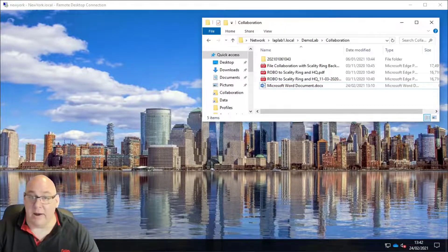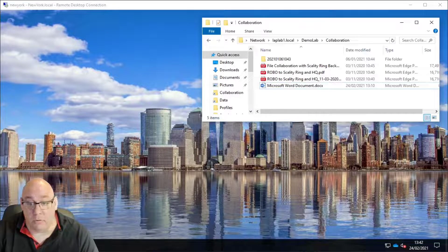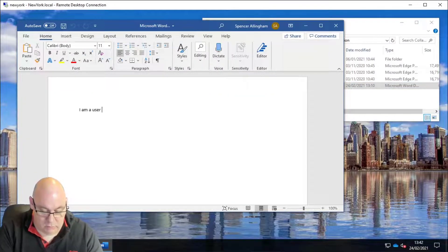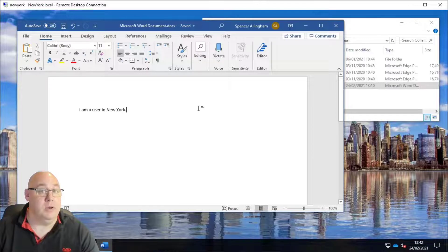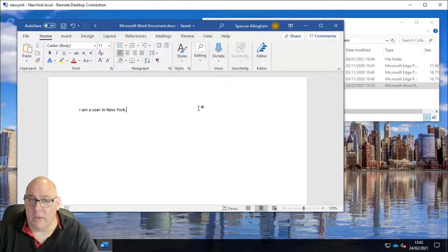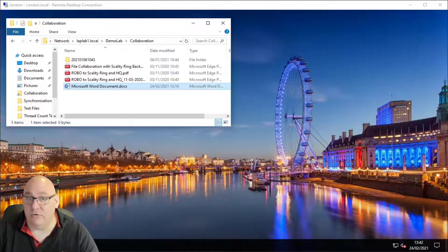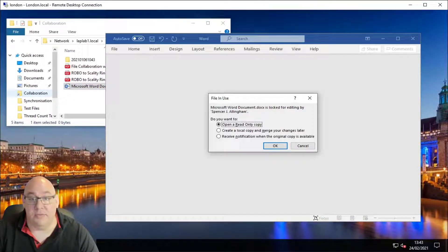Let's take a look at that in practice. Here's a user in New York accessing the namespace and opening a Microsoft Word document. We can see that the file is open in New York in read-write mode and should therefore be locked on the file server in London. Switching over to our user in London, a message pops up saying that this file is already open in read-write mode by another user.